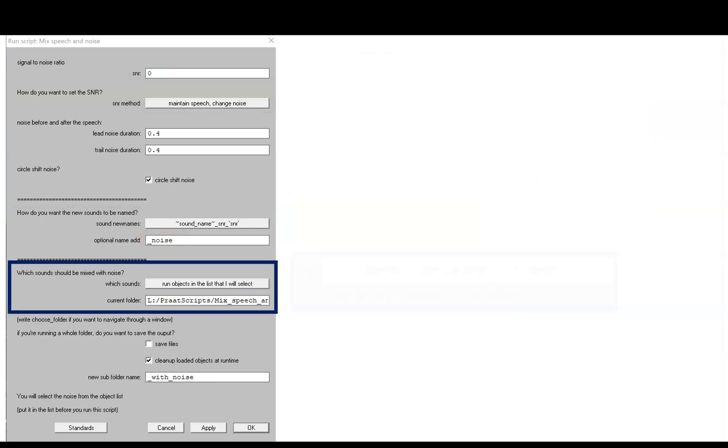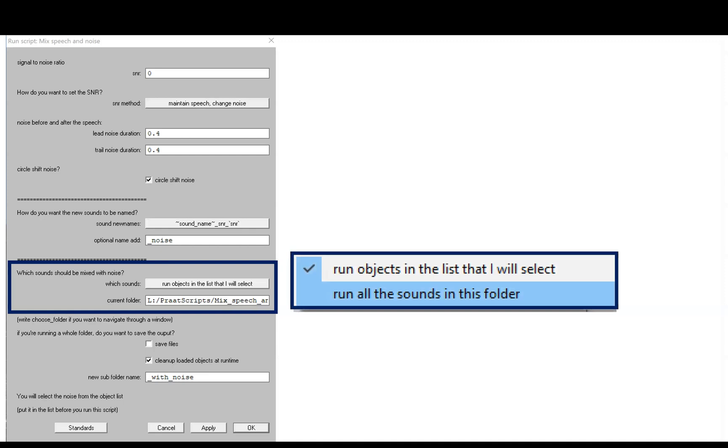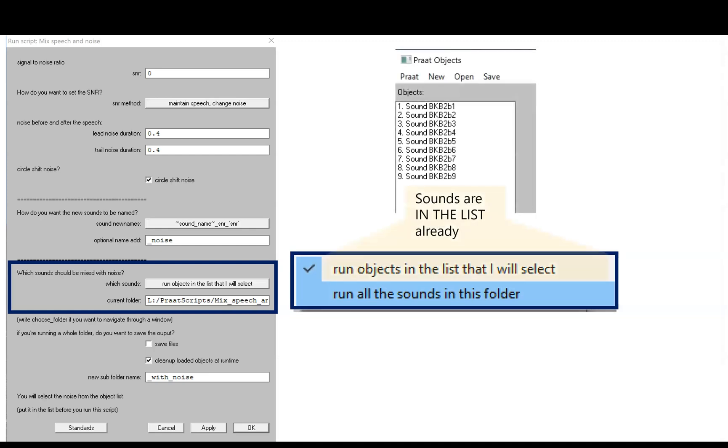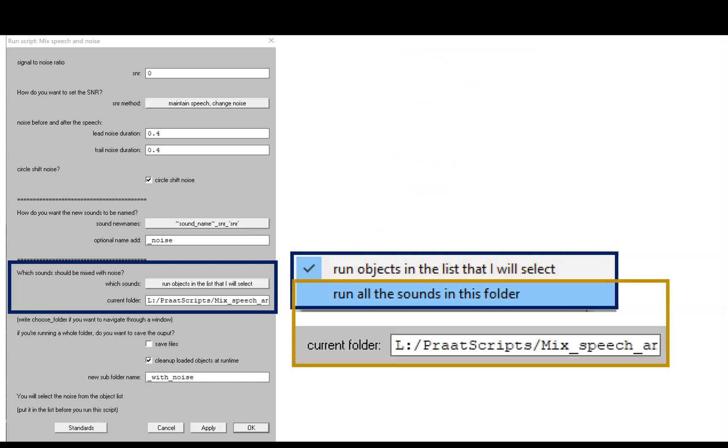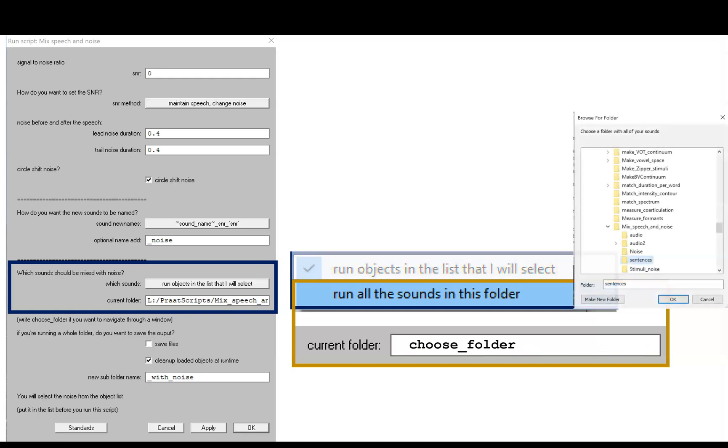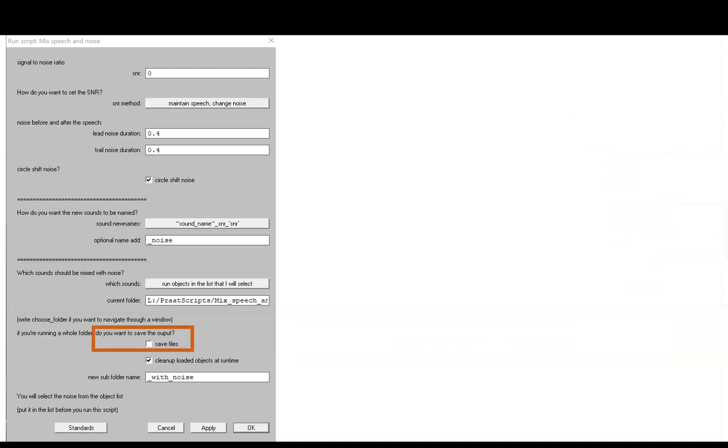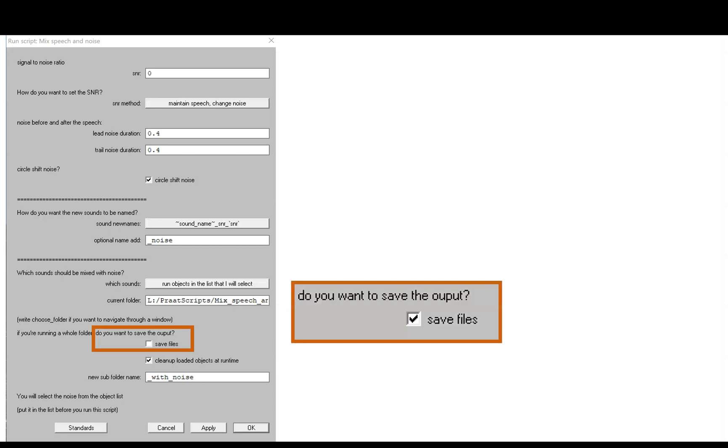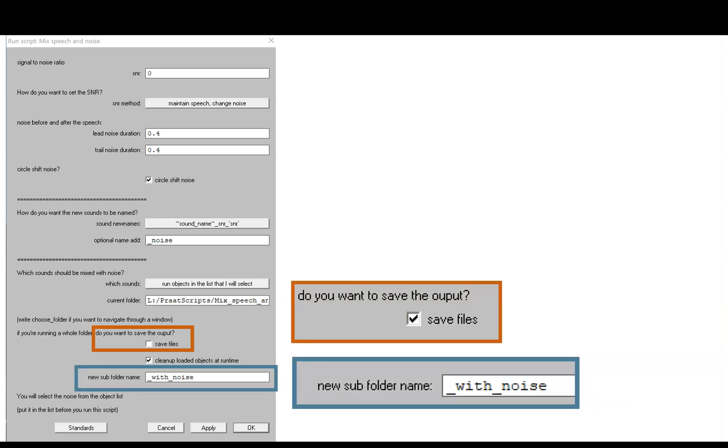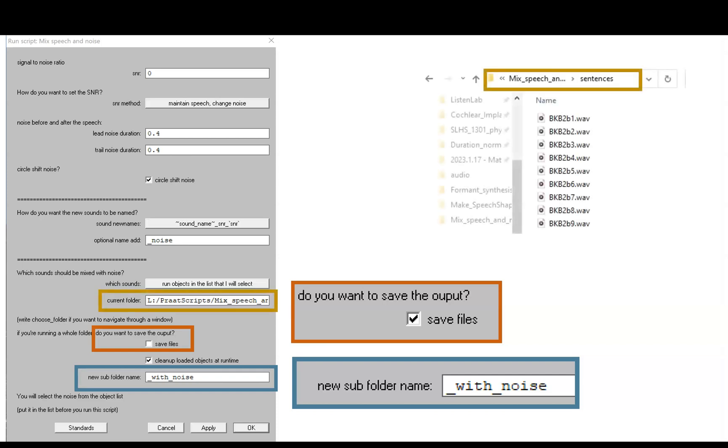The next part asks which sounds you want to mix with noise. There are two options. You either run sounds that are already in your list or you read in all the WAV files in a folder that you type here. One little trick you can do if you're not sure how to type your file path is just to type 'choose folder' in that box and then you'll get to navigate to your folder by hand. Now suppose you actually want to run the script and save the files. You click this box and you need to tell it the name of the new folder where you want to save the sounds.